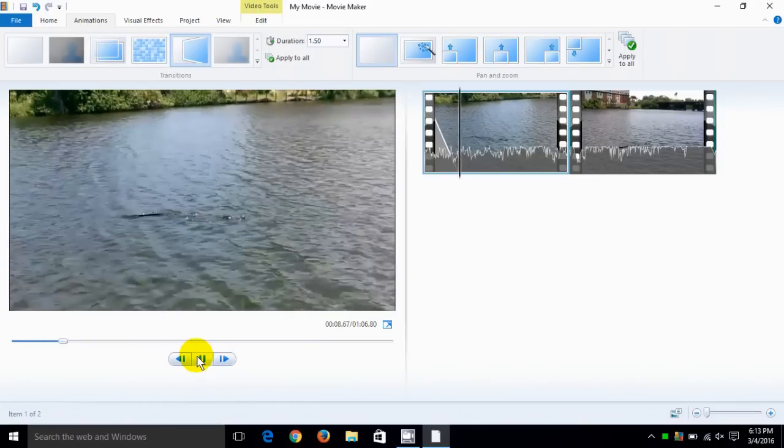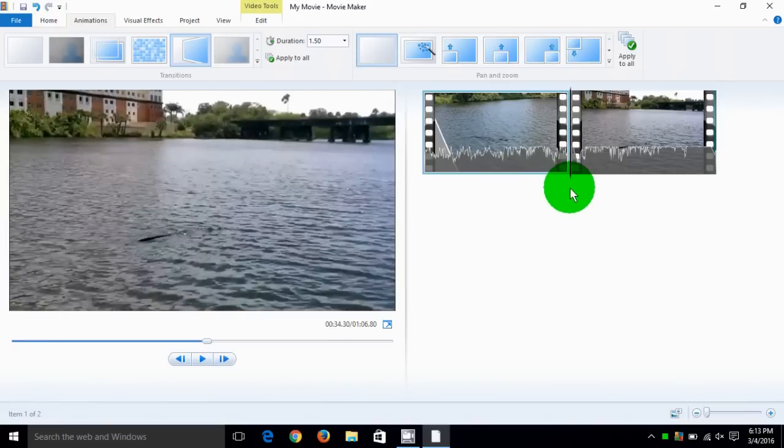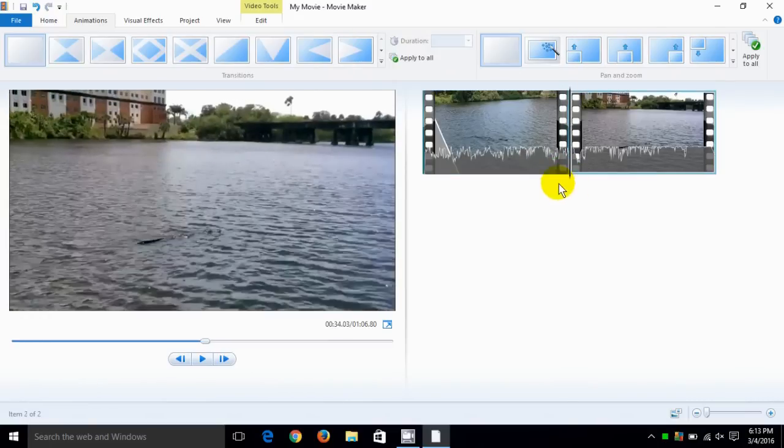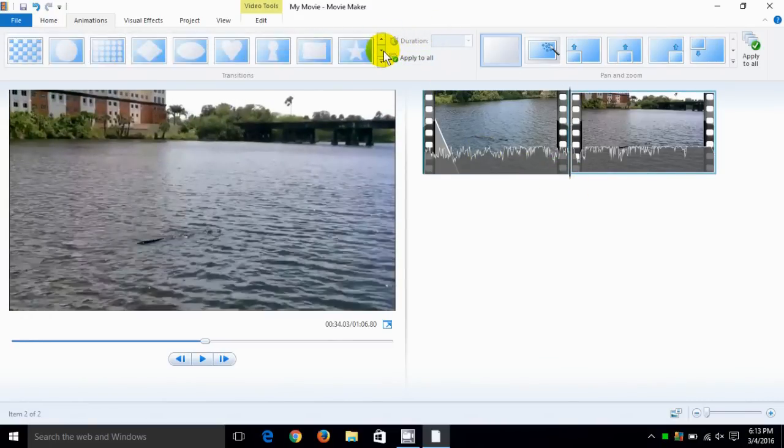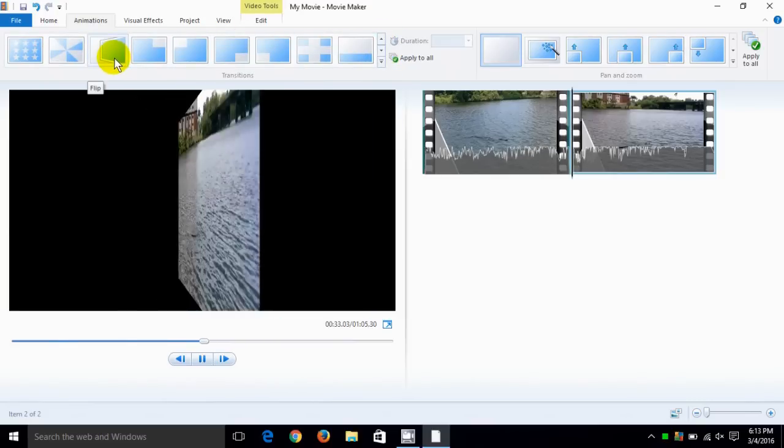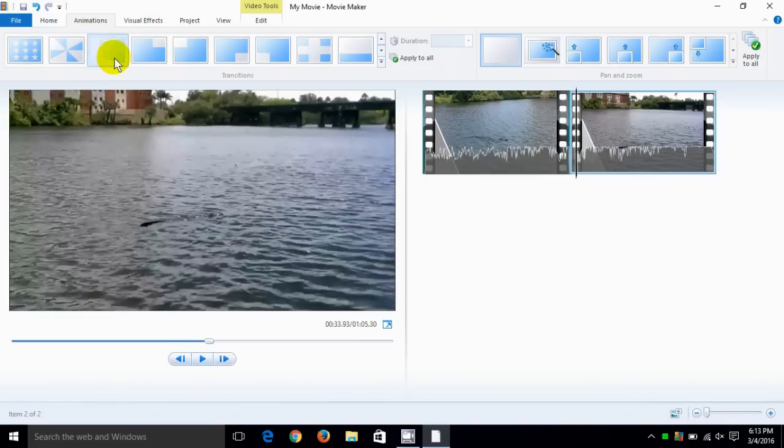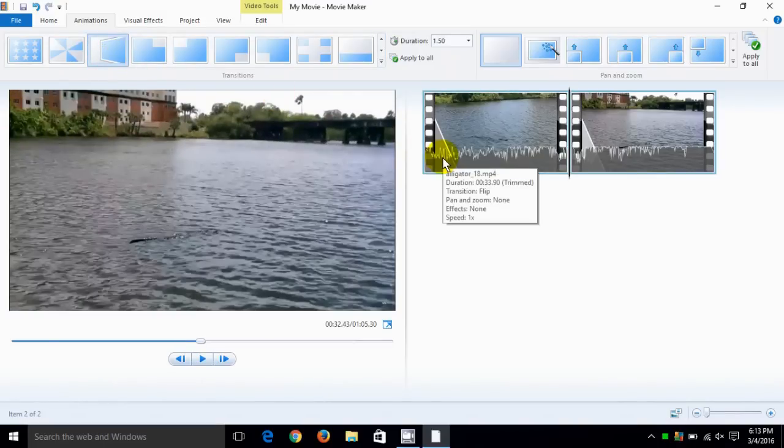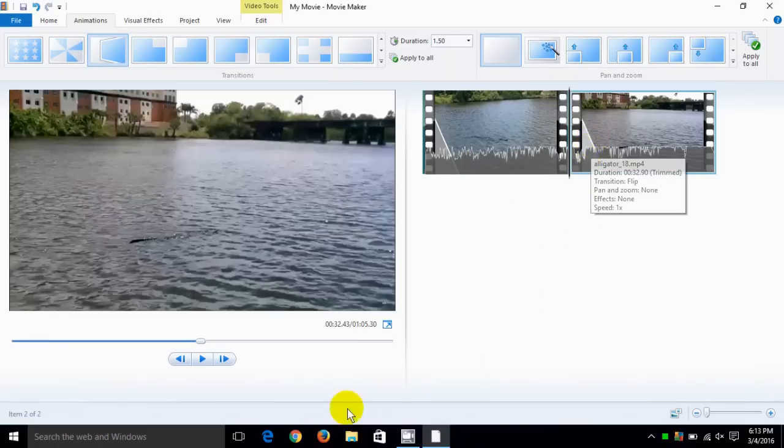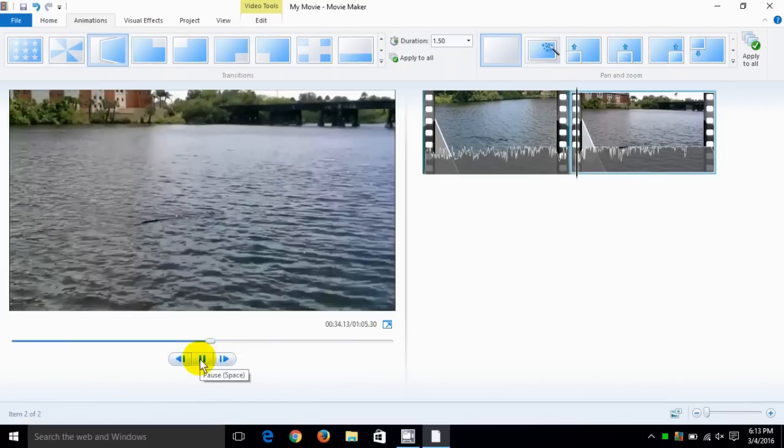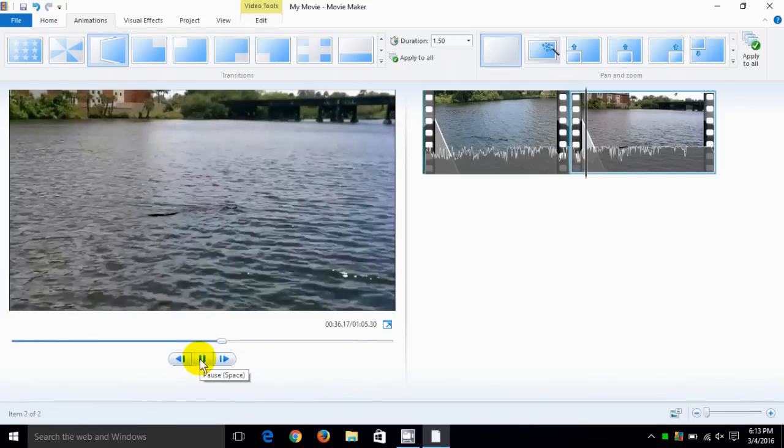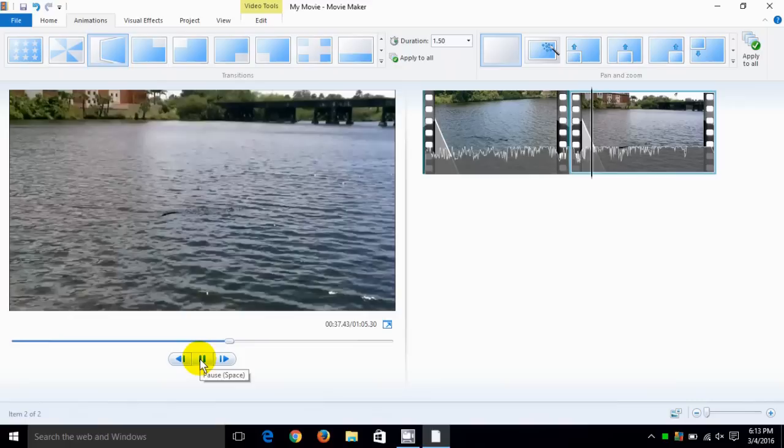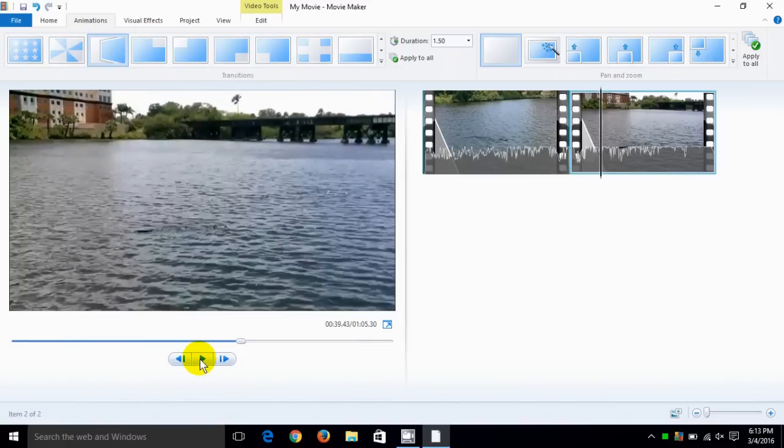Now I can also do that on frame two as well and do the same special effects or choose a different one. In this case I'm going to select the same one, I kind of like this flipping of the video, that's my personal preference. As you can see by this little triangle, the special effect is in both positions or both frames, and then we hit the play and you see that the flipping of the video did take place.